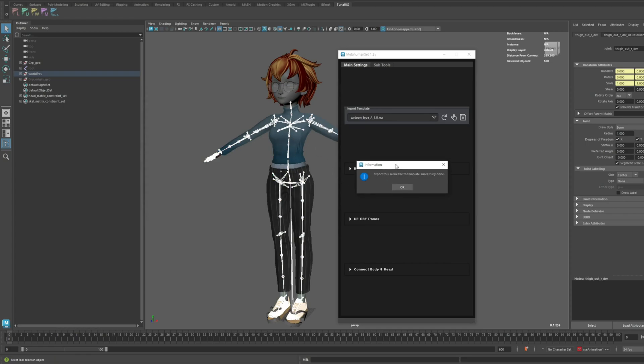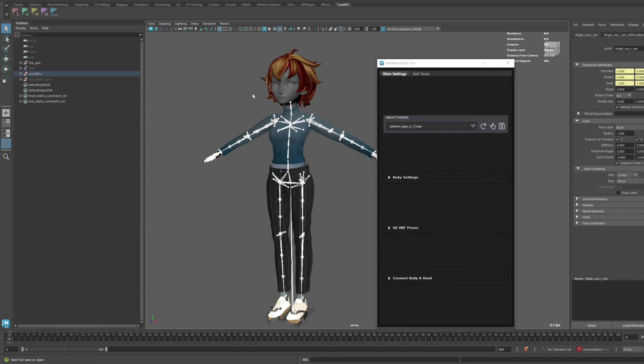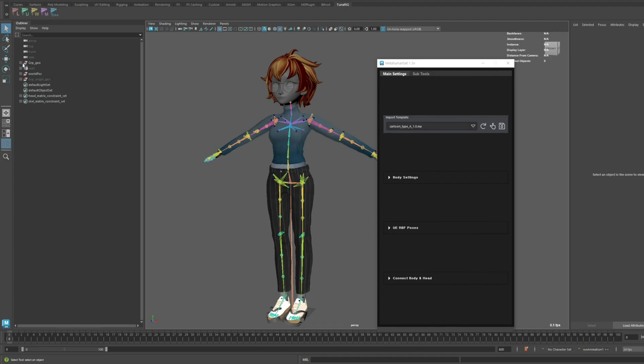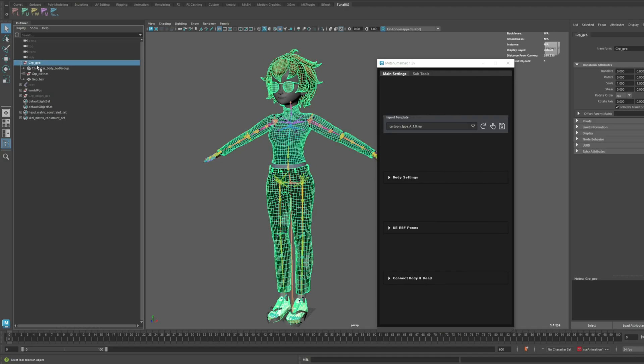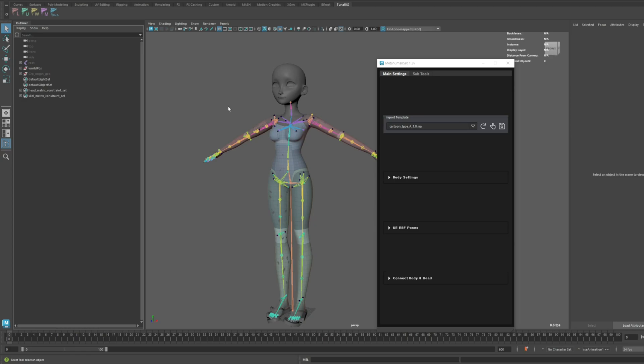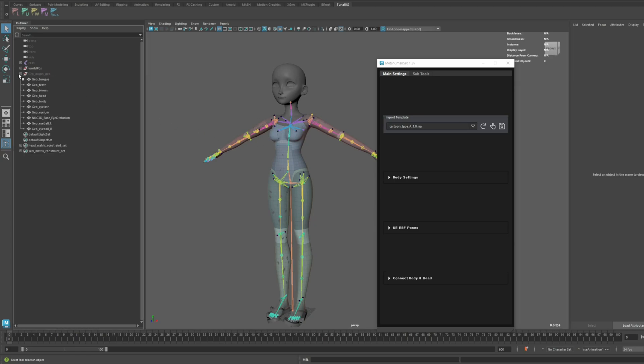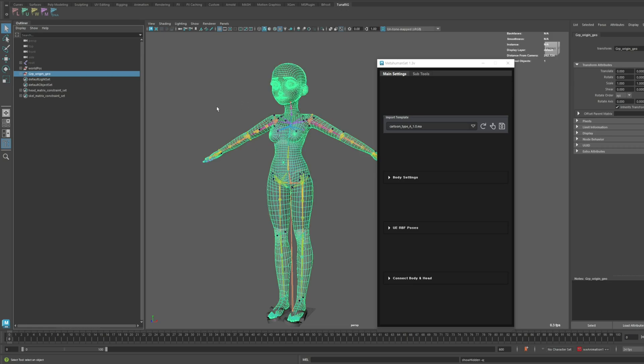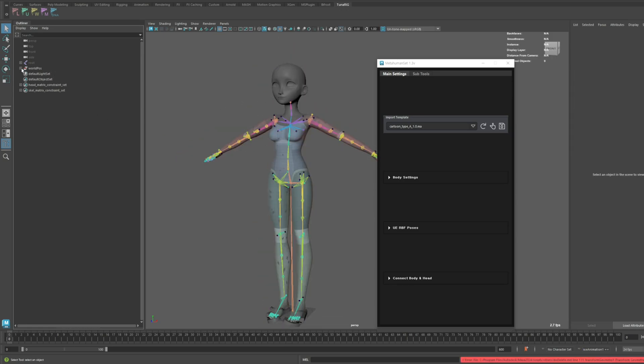Now, let's remove all the unnecessary meshes that we don't need for this template. I'll go ahead and delete the extra meshes I used for this project.